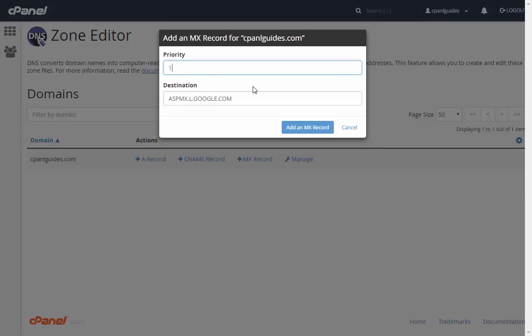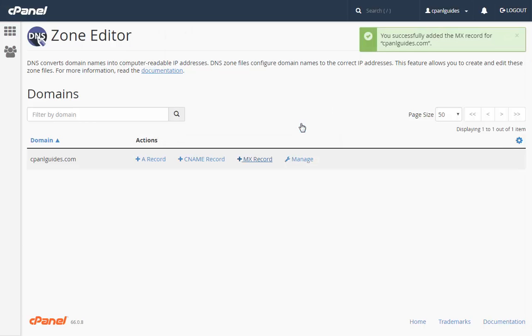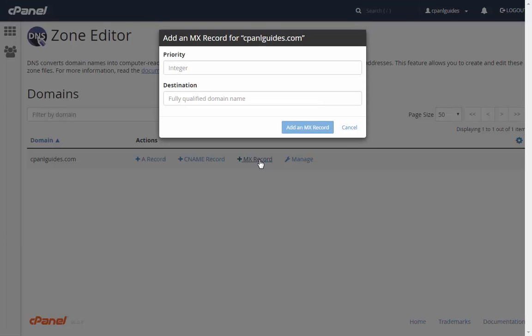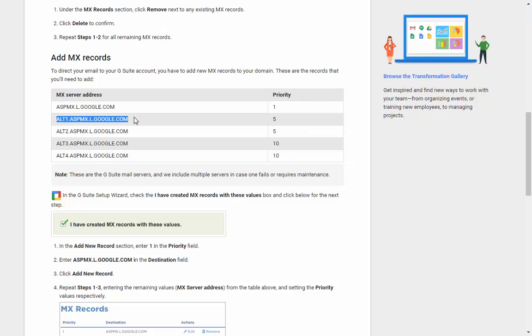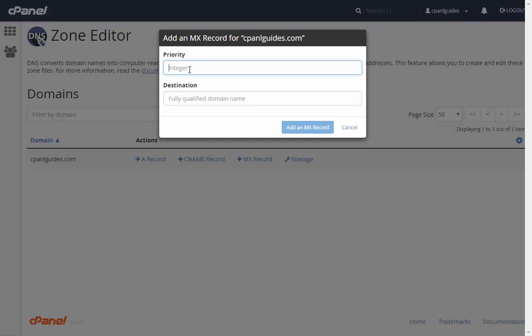You need to copy paste these entries and add them one by one, using the same process five times. Add the integer and the destination, and repeat this process for all remaining destinations for the remaining four times.